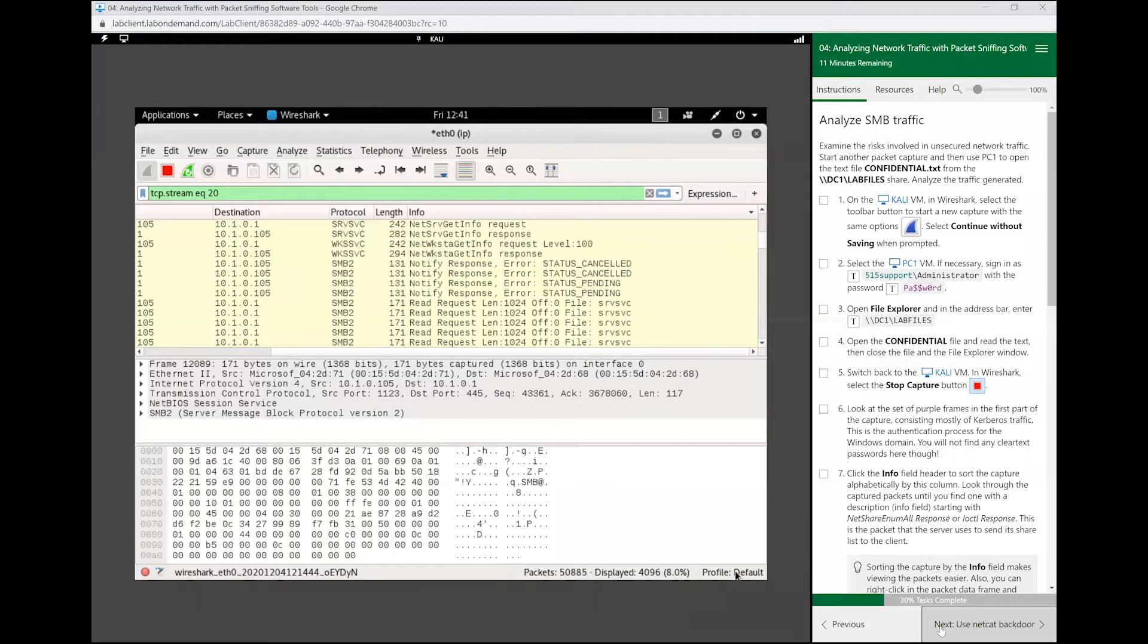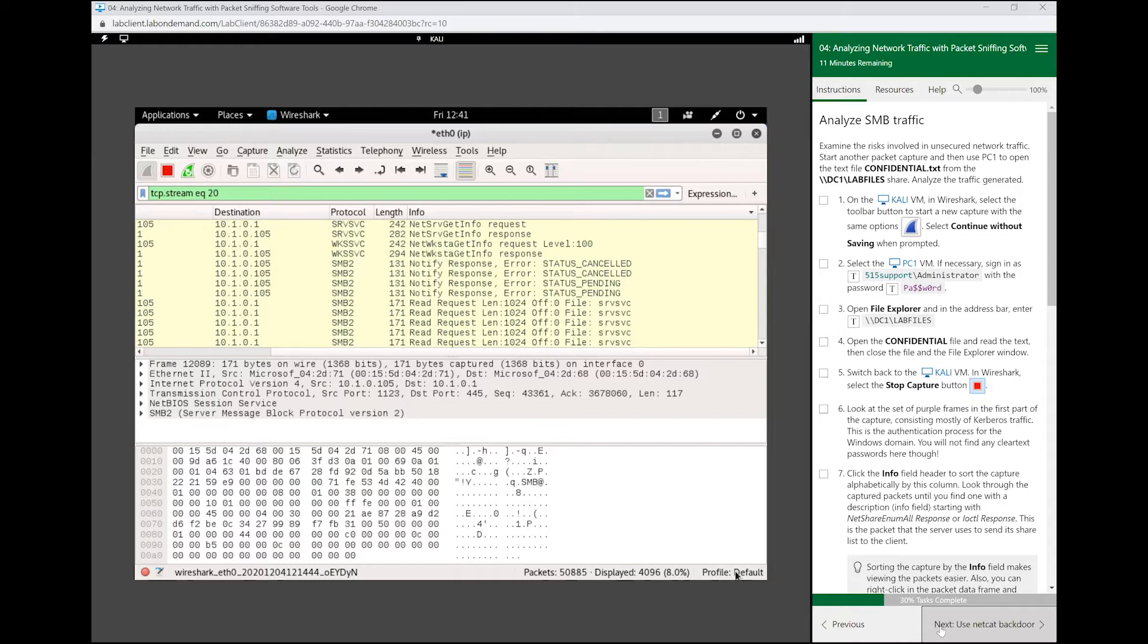All right everybody, so now we are on the next section called analyze SMB traffic. As we mentioned last class, SMB is a protocol that we use to transfer files locally. In this section we're going to get a better understanding of that and how we can use protocol analyzers such as Wireshark to sniff that traffic.